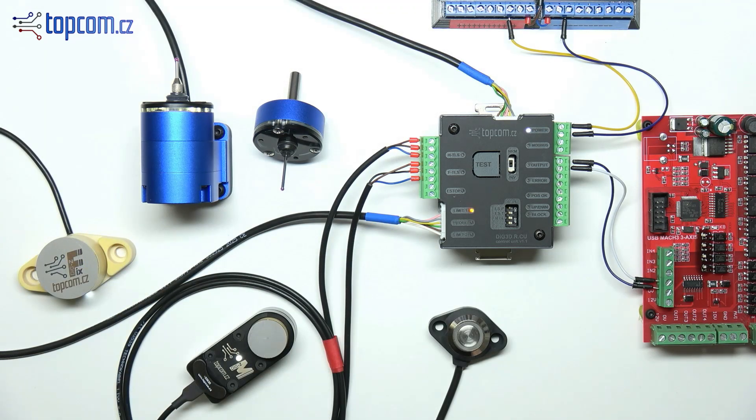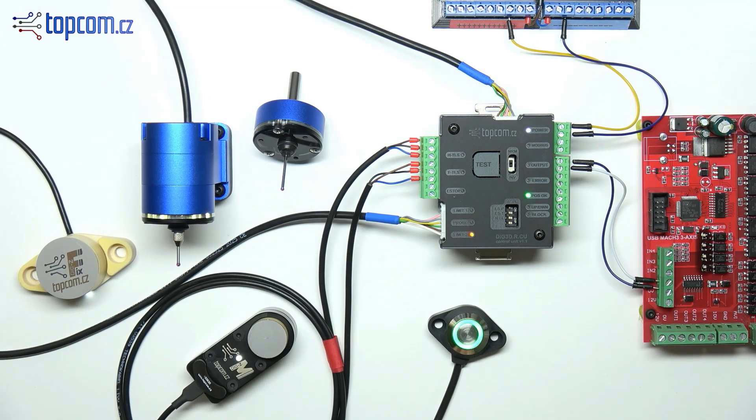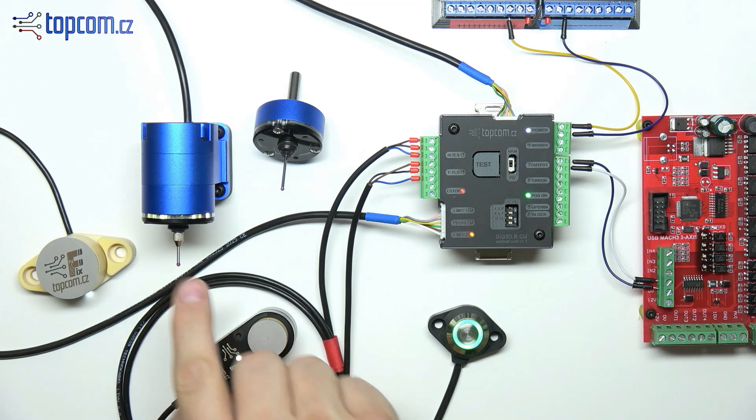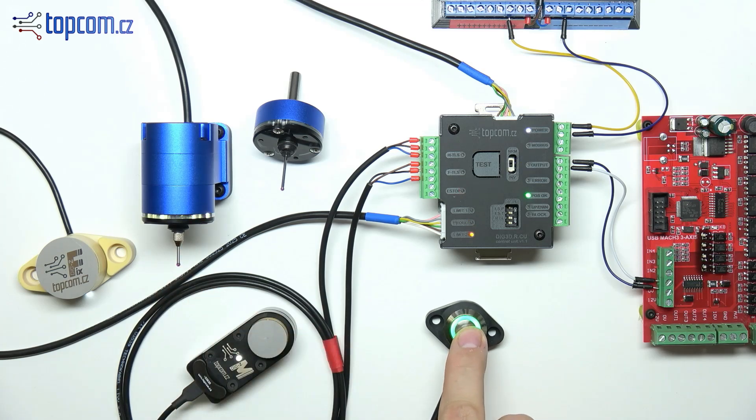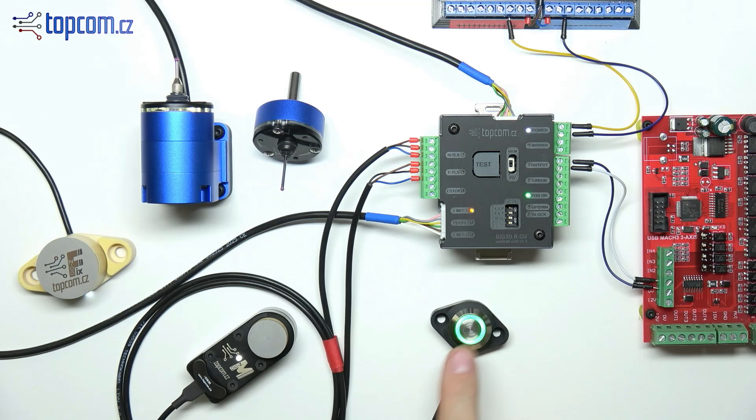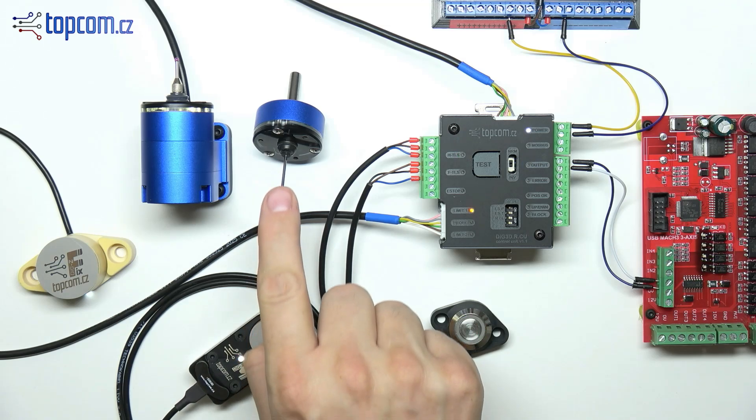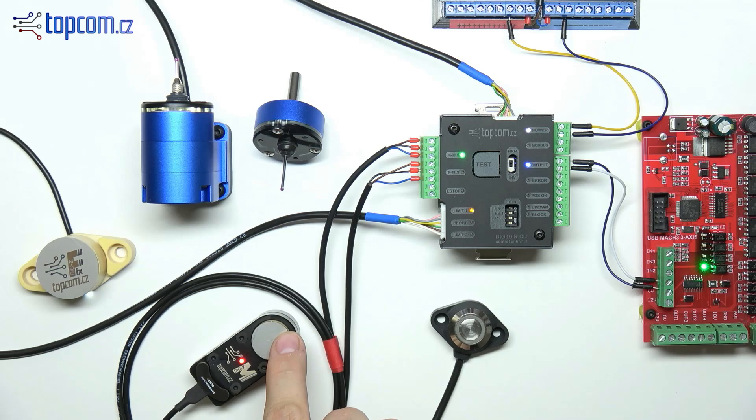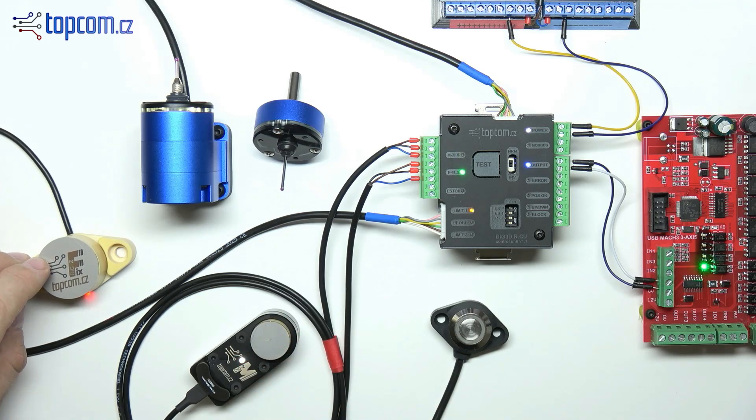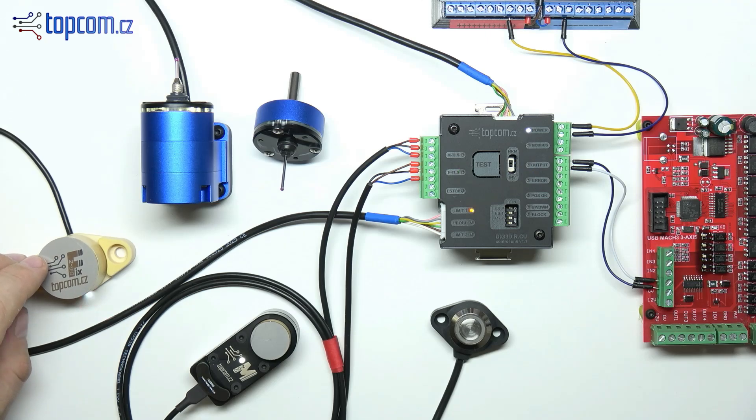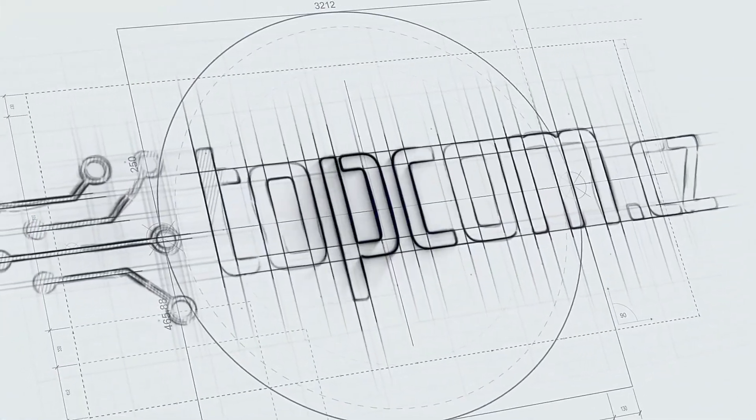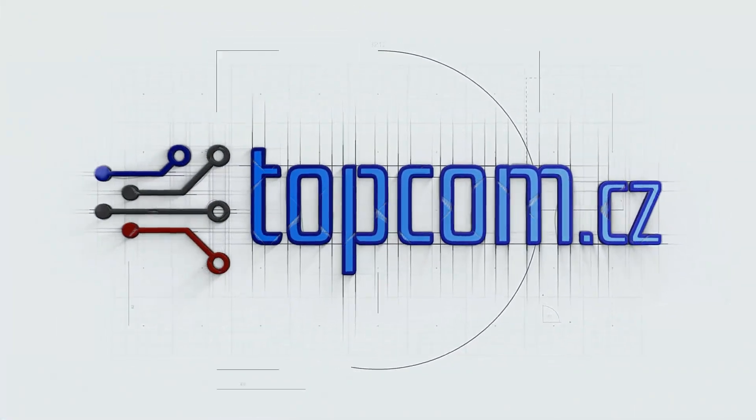I hope this video has shown you how simple it is to install and connect the DIG3DR rotary probe set, along with the option to integrate other types of probes and sensors. For more detailed information please visit the product page, where you'll find wiring examples for different input types. In upcoming videos we'll cover automated control using outputs from the motion control board, as well as configuration and operation via the Modbus interface. Thank you for watching and see you in the next video.